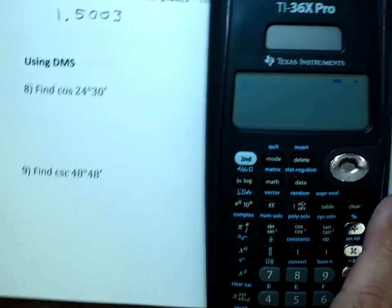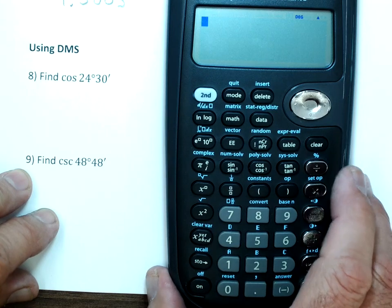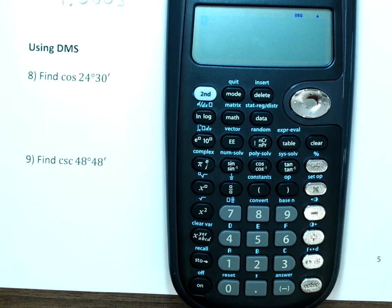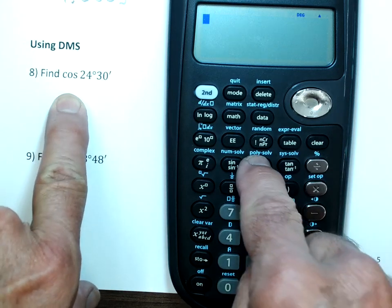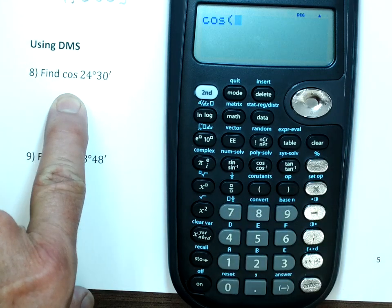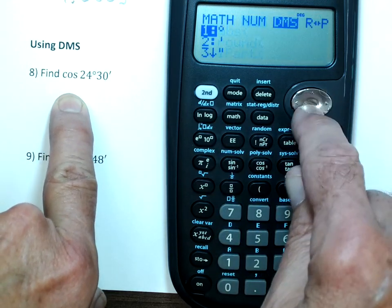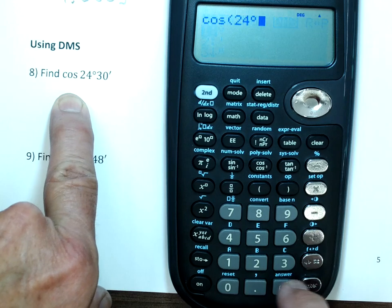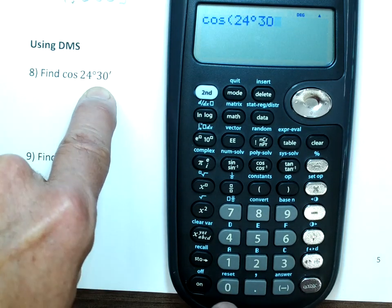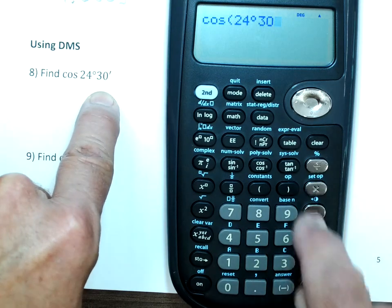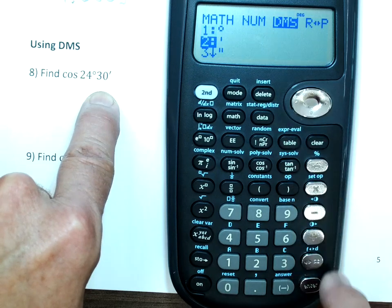Let's do degrees and minutes now. Same process — it's just going to take a little bit longer because you're going to have to enter degrees and minutes instead of the decimal. So I'm on a cosine function; that's the middle one. Cosine, and again, I'm going to do 24, but I have to go into that DMS menu and enter degrees and 30 seconds — that's just 24.5. I could have just converted this to 24.5, but just to demonstrate, I will go and put my minutes in.